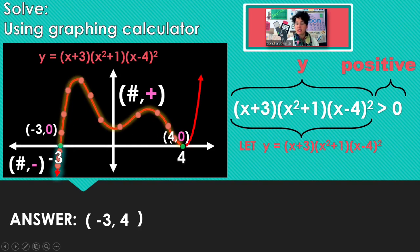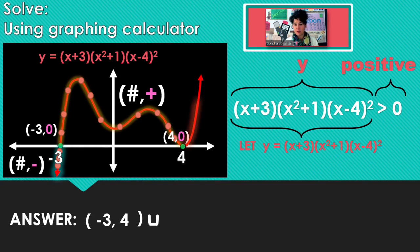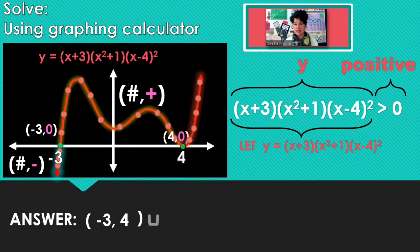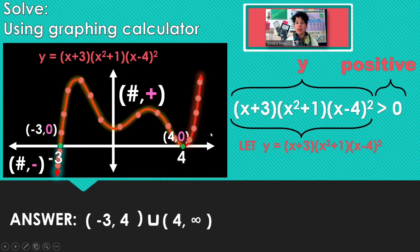But all of the x's between negative 3 and 4, if I substitute those into the function, they're going to give me a positive y-coordinate, until I get to x equals 4, which gives a y-coordinate of 0. So here's my interval. And then union after 4 — every number after 4 substituted into the function also gives a positive y-coordinate.